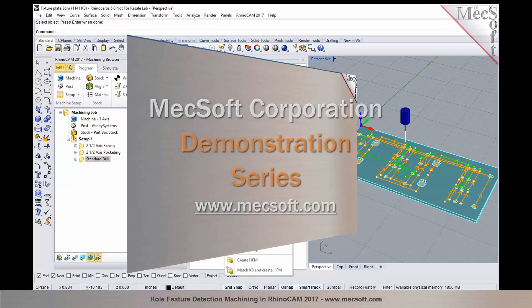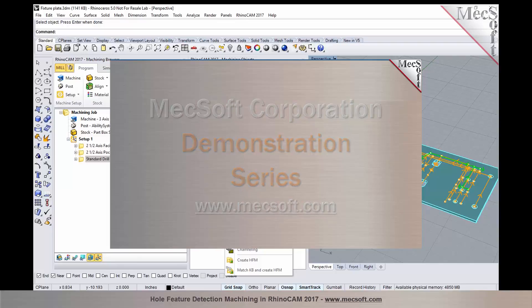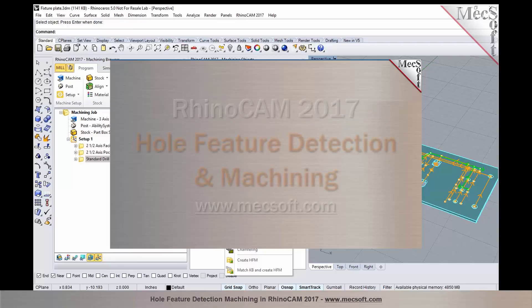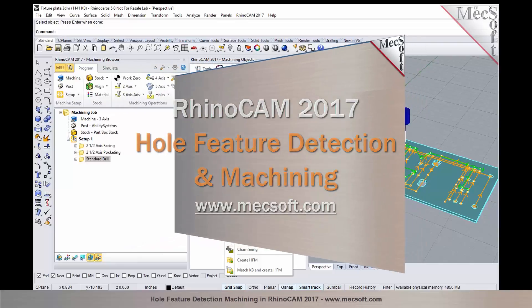Hello and welcome to the Mexsoft demonstration series where you can see live demonstrations for real users and real world applications. For more information about our products or to schedule your own live demonstration, just give us a call or visit us at www.mexsoft.com. Without further delay, we invite you to sit back and enjoy the demonstration.